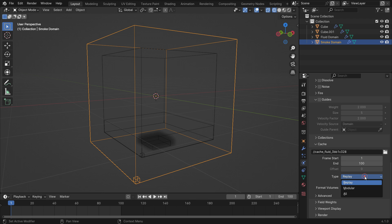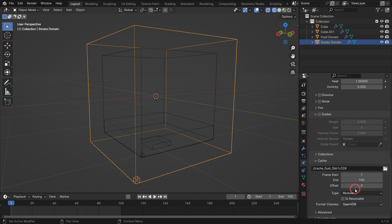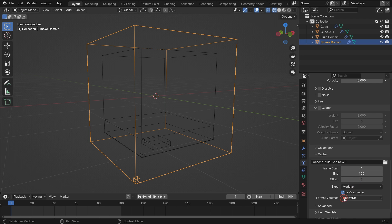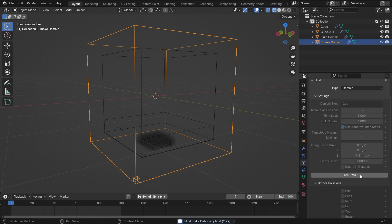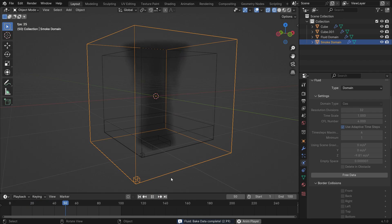Switch the cache type to modular and enable the resumable option. Scroll up and bake the smoke simulation. When we play the simulation, we can see the smoke rising.